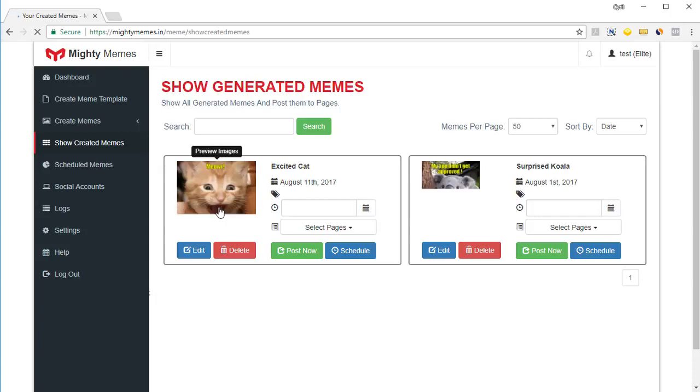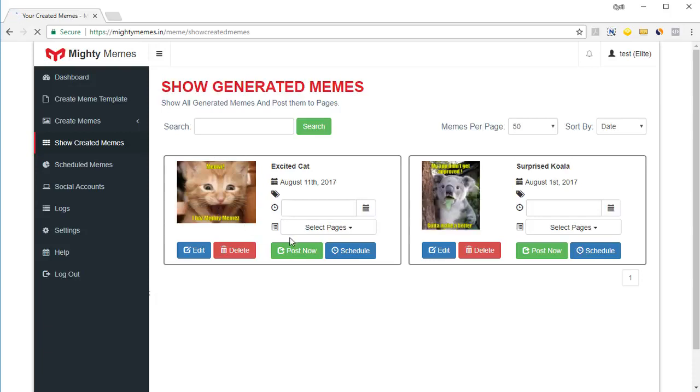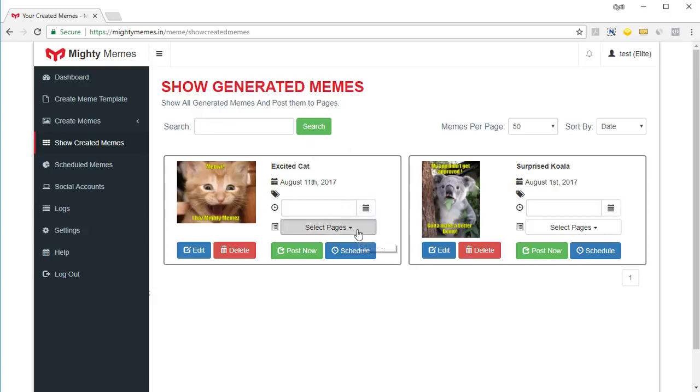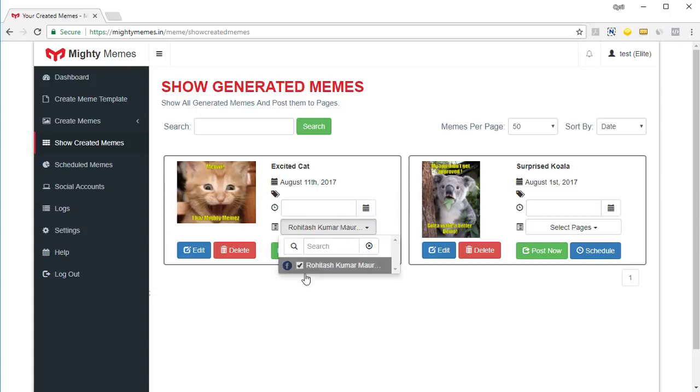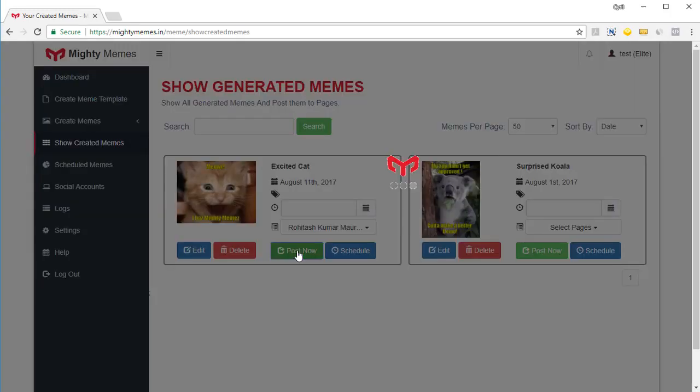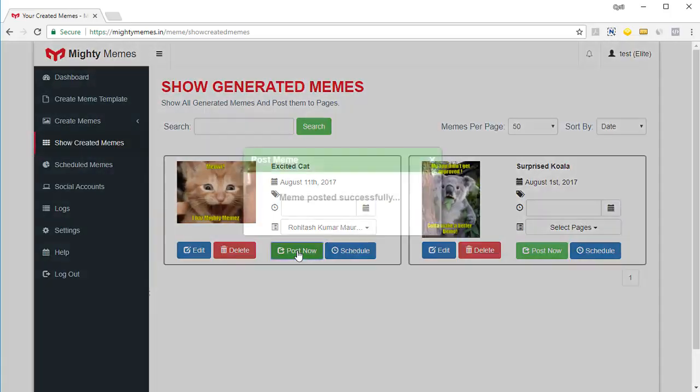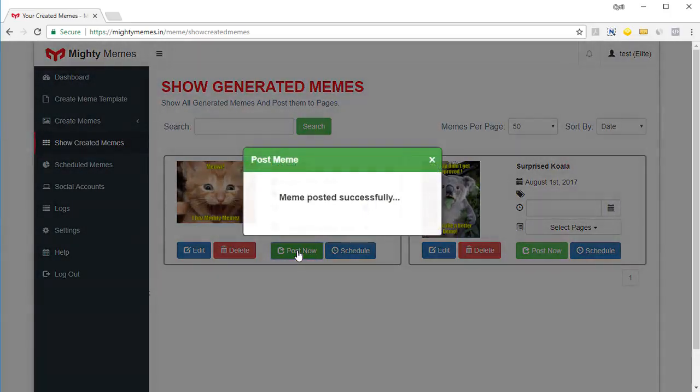And now I can actually post it to my social media accounts. I can create a collection of these memes, create as many memes as I want first. All of them will be in the show created memes or the created generated meme section from where I can post them to my social accounts. So I can just select the page that I want to go with maybe this one. And I can click on post now that will post it immediately to that Facebook page.